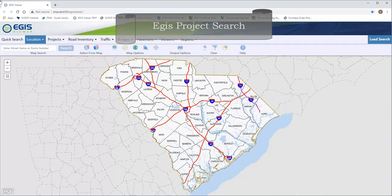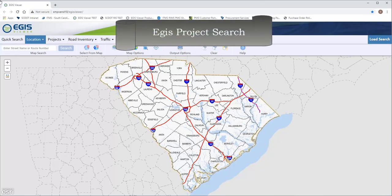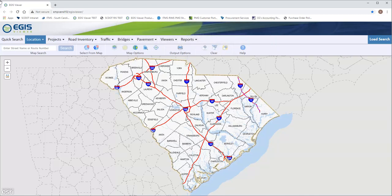Welcome to the Projects tab demo. In this demo we will go over the different ways to search for projects using this tab, and how you can also narrow down your results by combining it with other tabs in the Aegis Viewer.